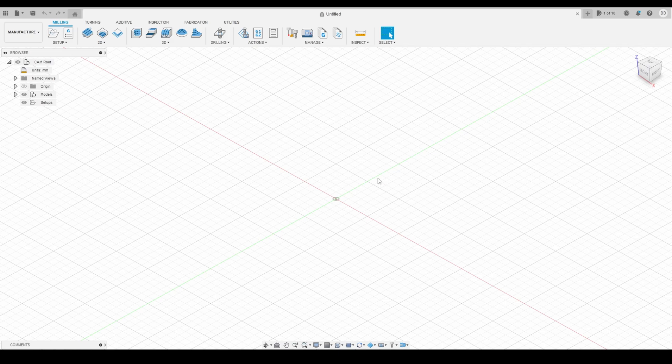Welcome back. Today I'm going to show you how to set up your tool libraries so that you have a nice inventory of tools for all your cutting operations. If you set this up once you'll have them forever. A lot of us use the same tools over and over again, so if we take the time to build our own libraries and set up the tools properly, it will save us a lot of time in the future.